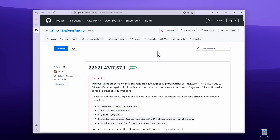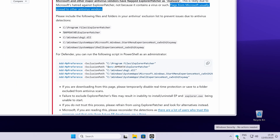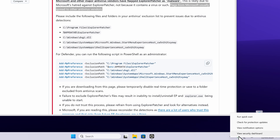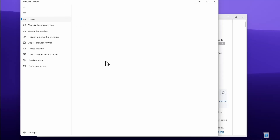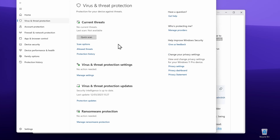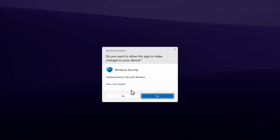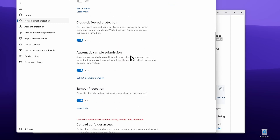Keep in mind that you will have to disable Windows Defender before installation, because there is a caution message from the developer — Microsoft and other major antivirus vendors have flagged Explorer Patcher as malware. Go to Windows Defender or whatever antivirus software you use, right-click and go to View Security Dashboard, then go to Virus and Threat Protection. Click on Manage Settings and turn off real-time protection just before you install this program.